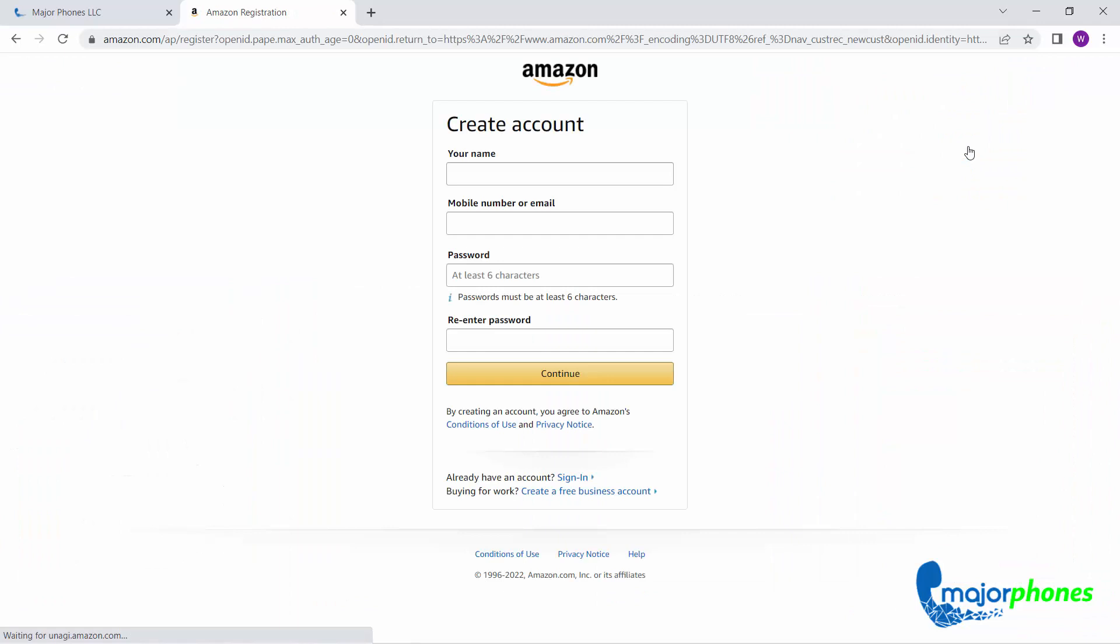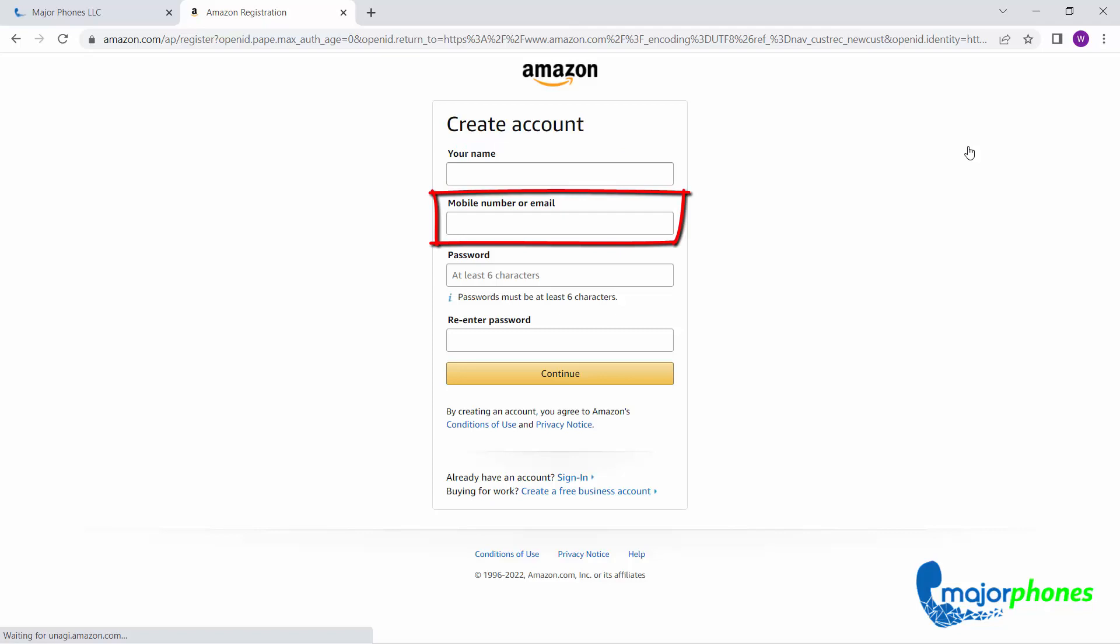After you click on Start Here, enter your name, a mobile number or email, and a secure password.